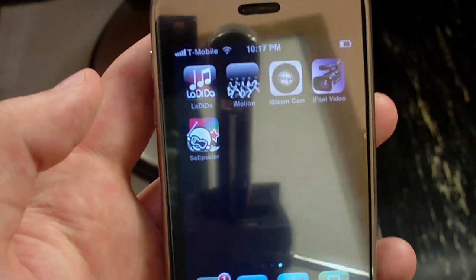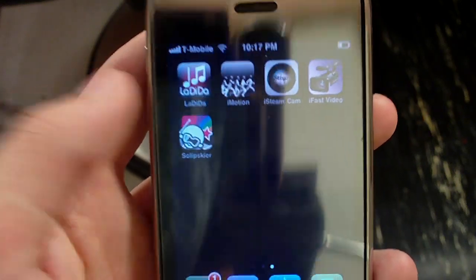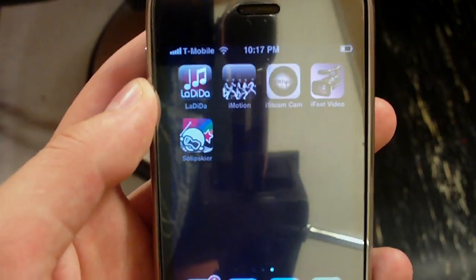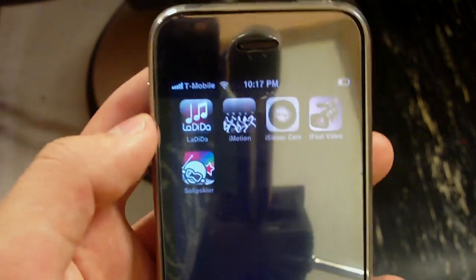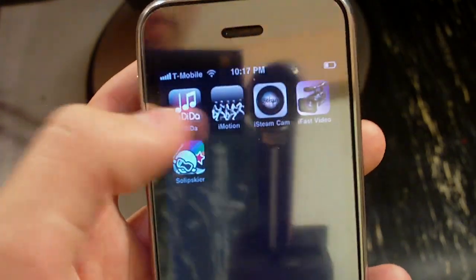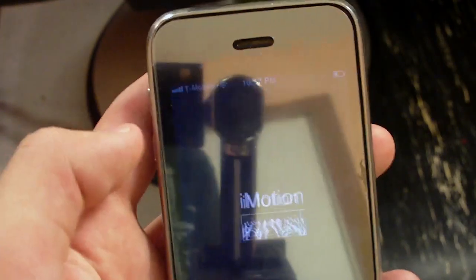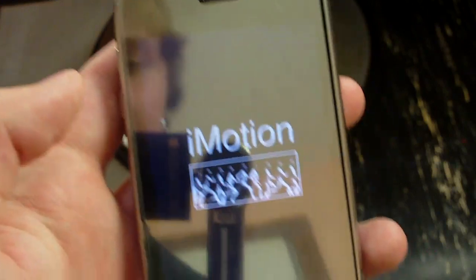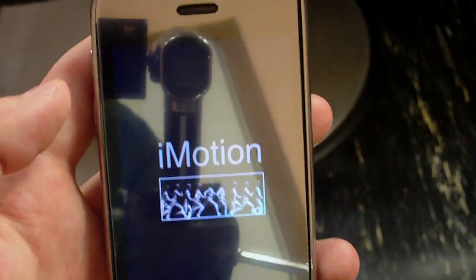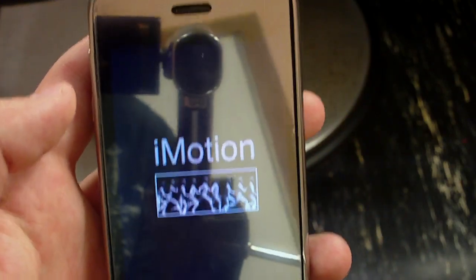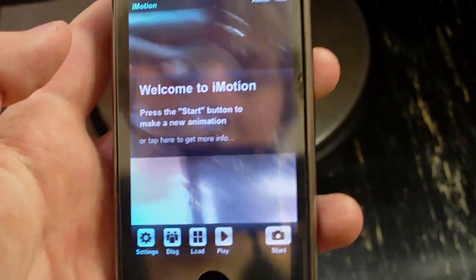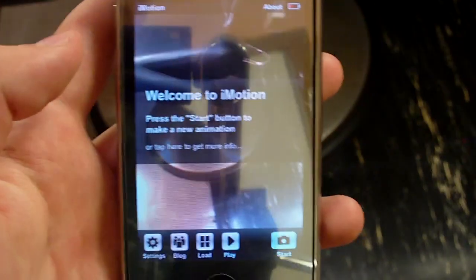Hey guys, what's going on? This is MyHD2 and others, and today I'm doing an application review of iMotion. It's a very cool application that lets you do stop-motion movies and all that good stuff. The application opens to the camera right away.